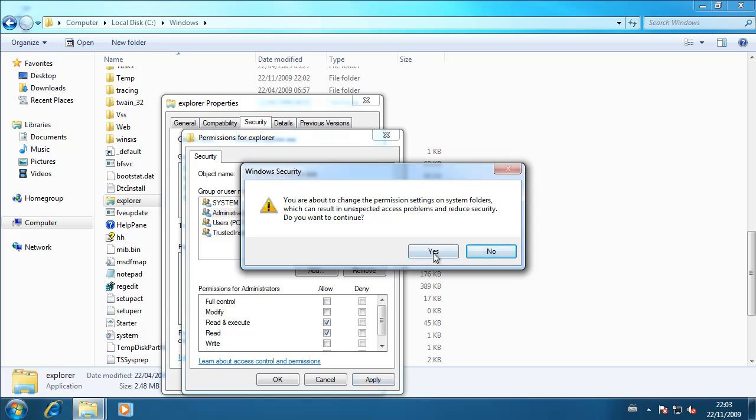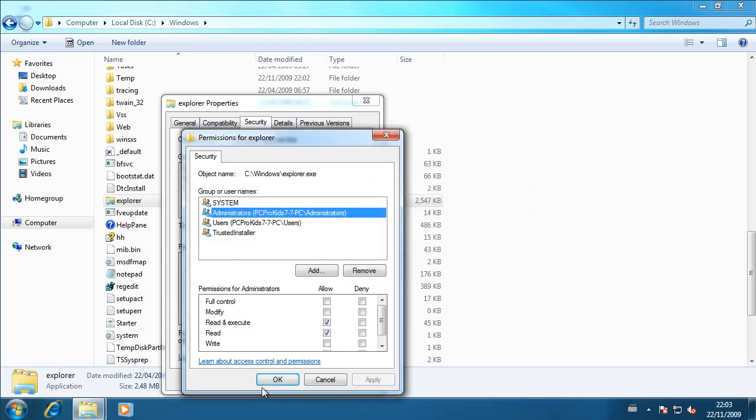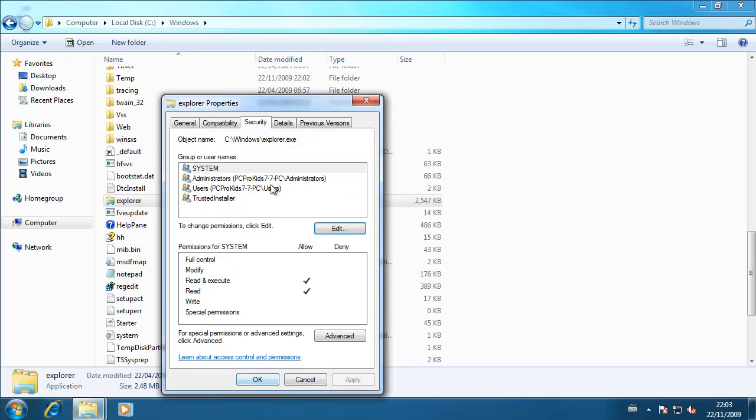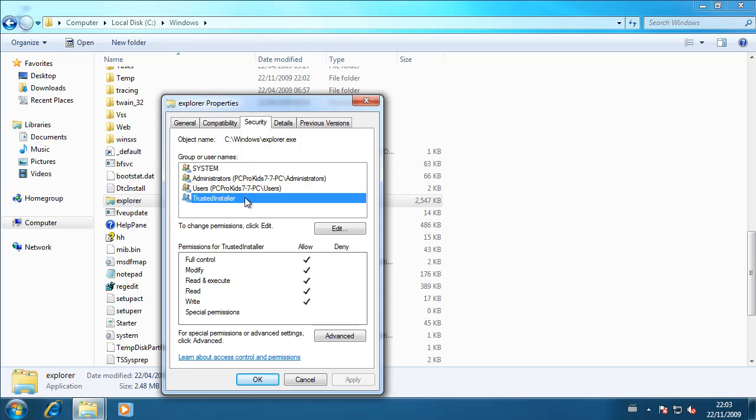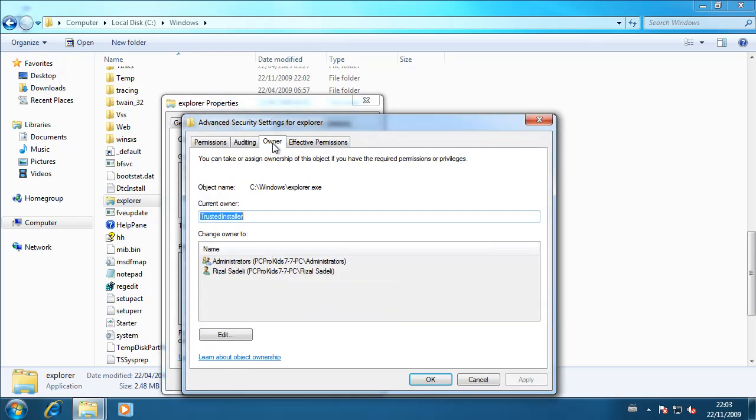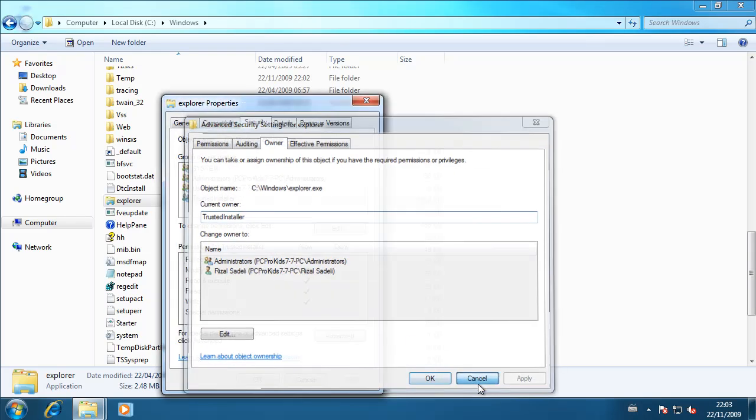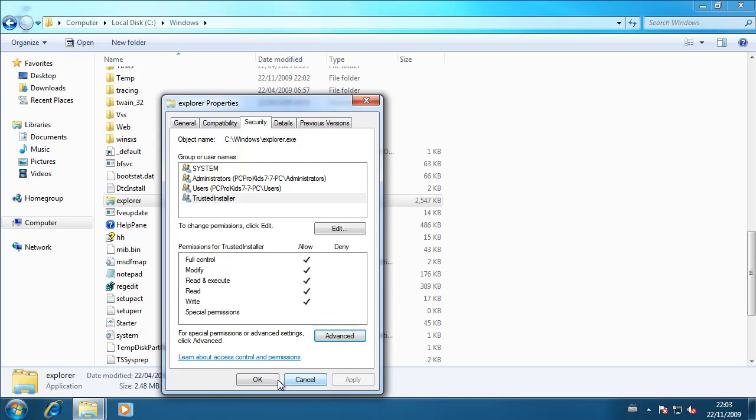Windows security should come up, just hit yes, hit OK. And now, you've got trusted installer as the owner of the Windows system file again.